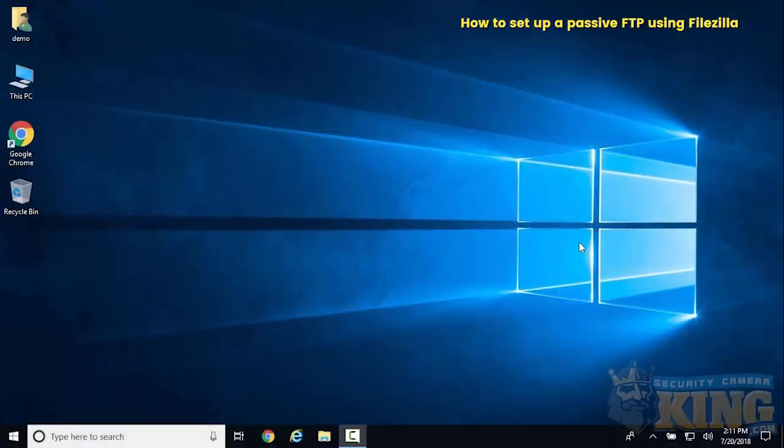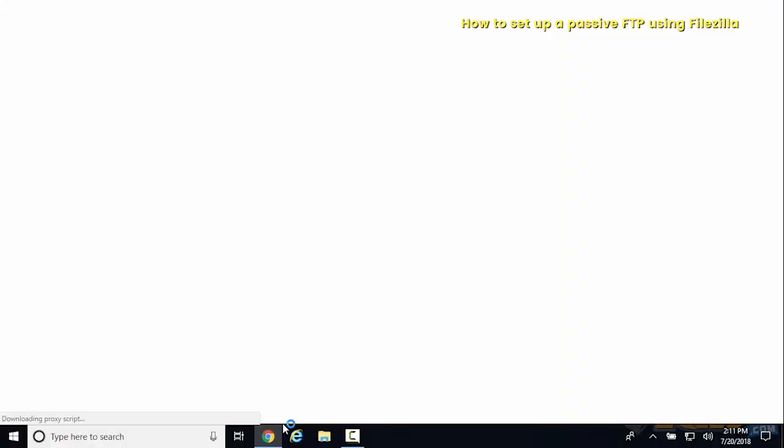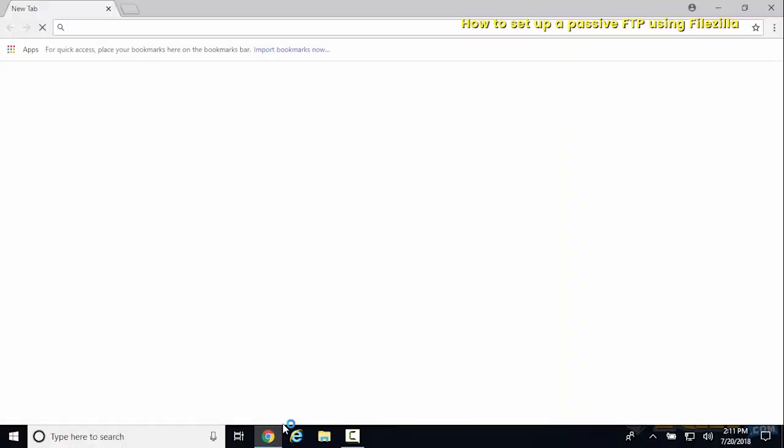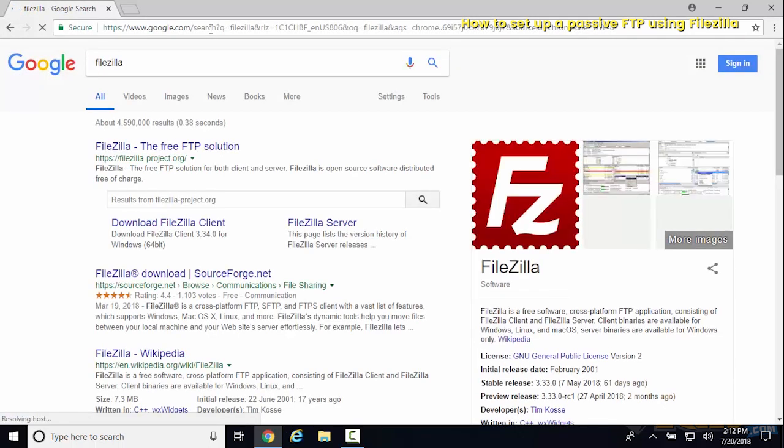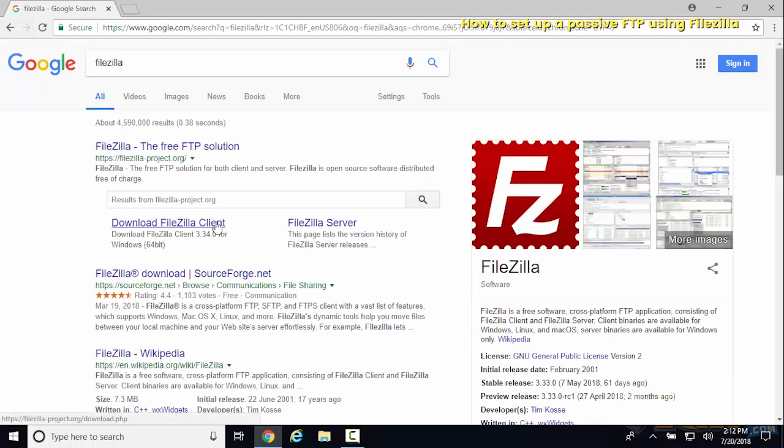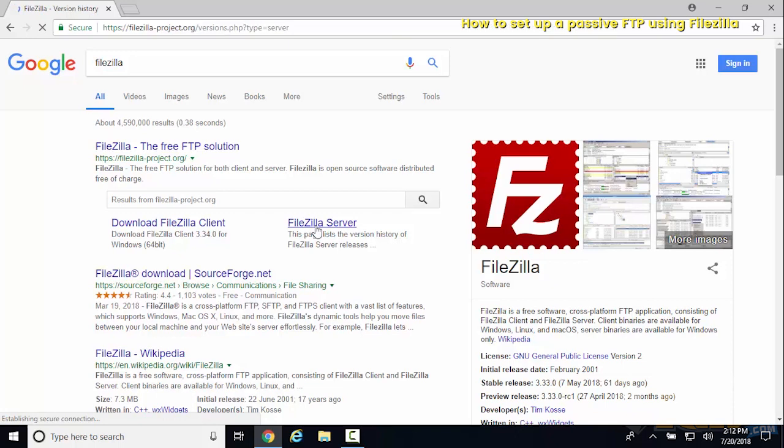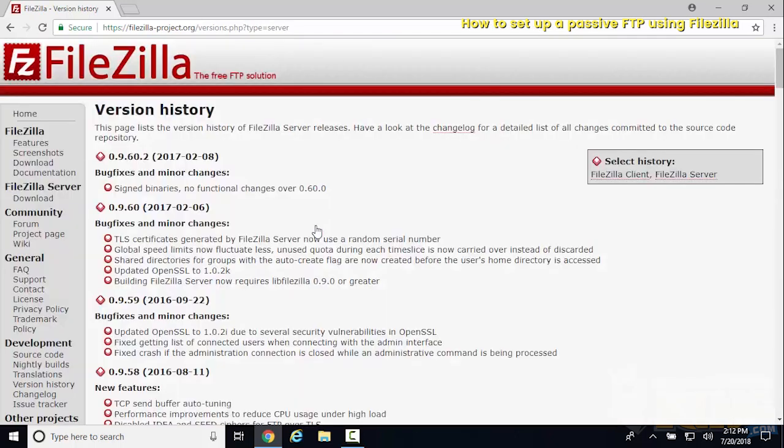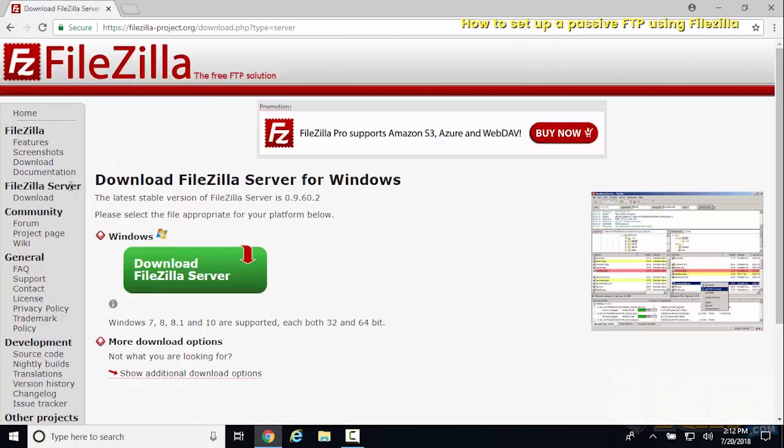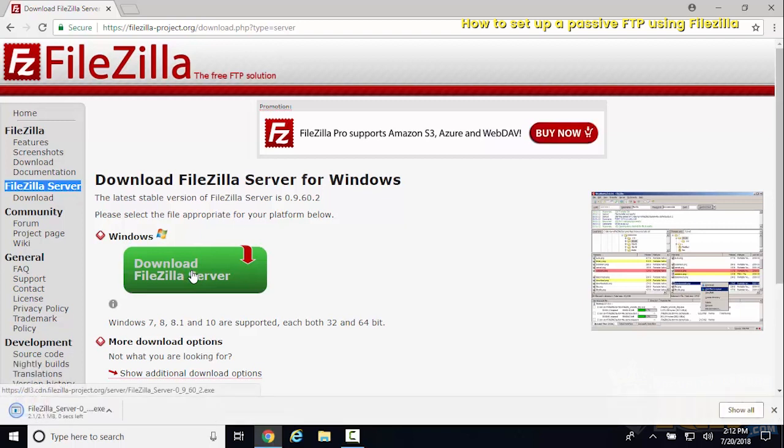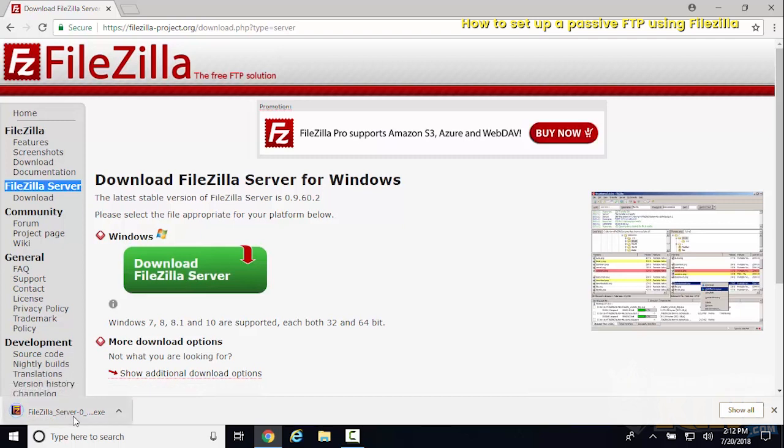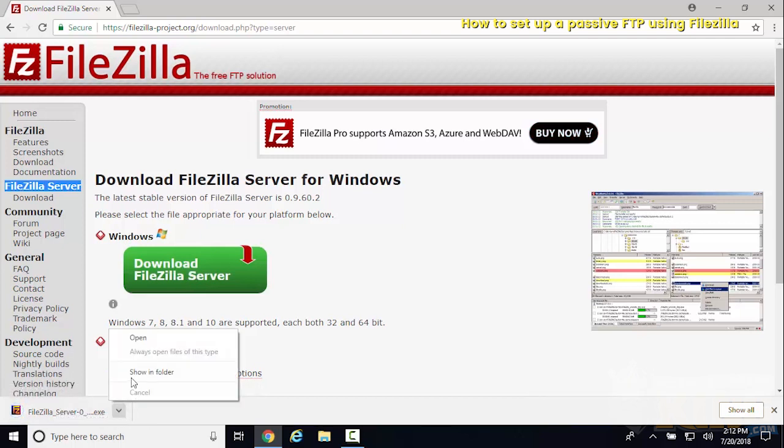This video will show you how to set up a passive FTP server using FileZilla. We'll do a Google search, type in FileZilla, and download the FileZilla server file from the official site. Then we'll open that and run it.